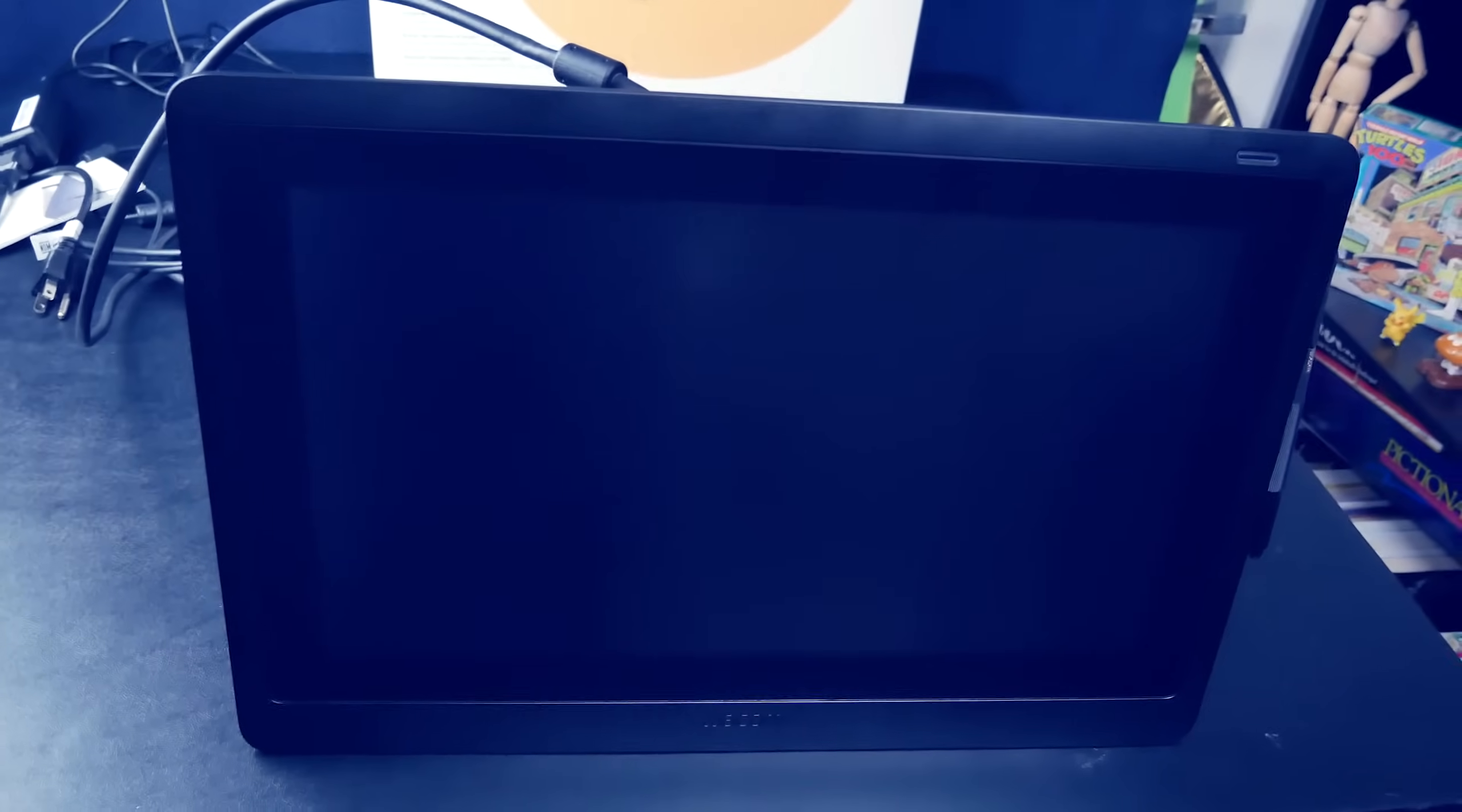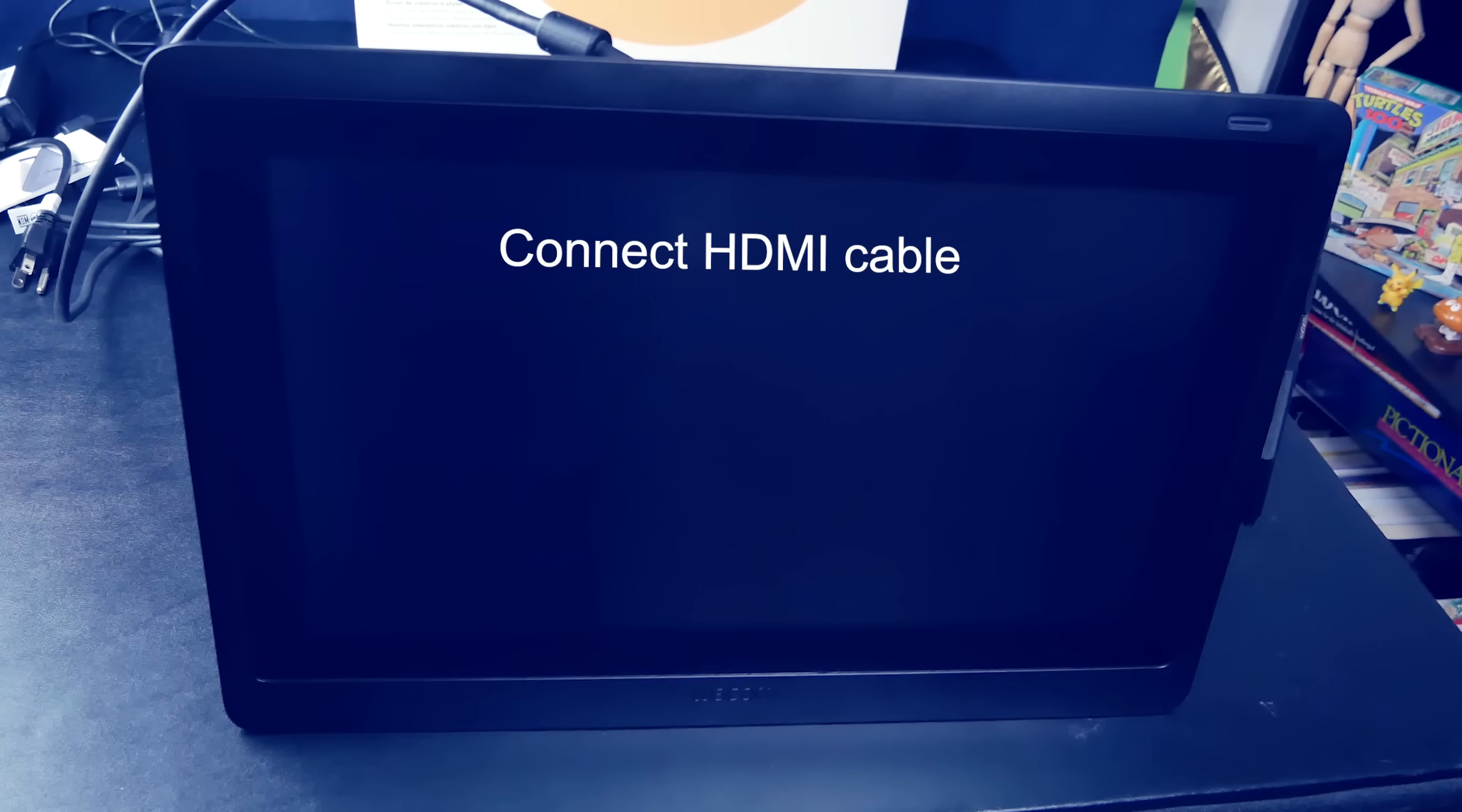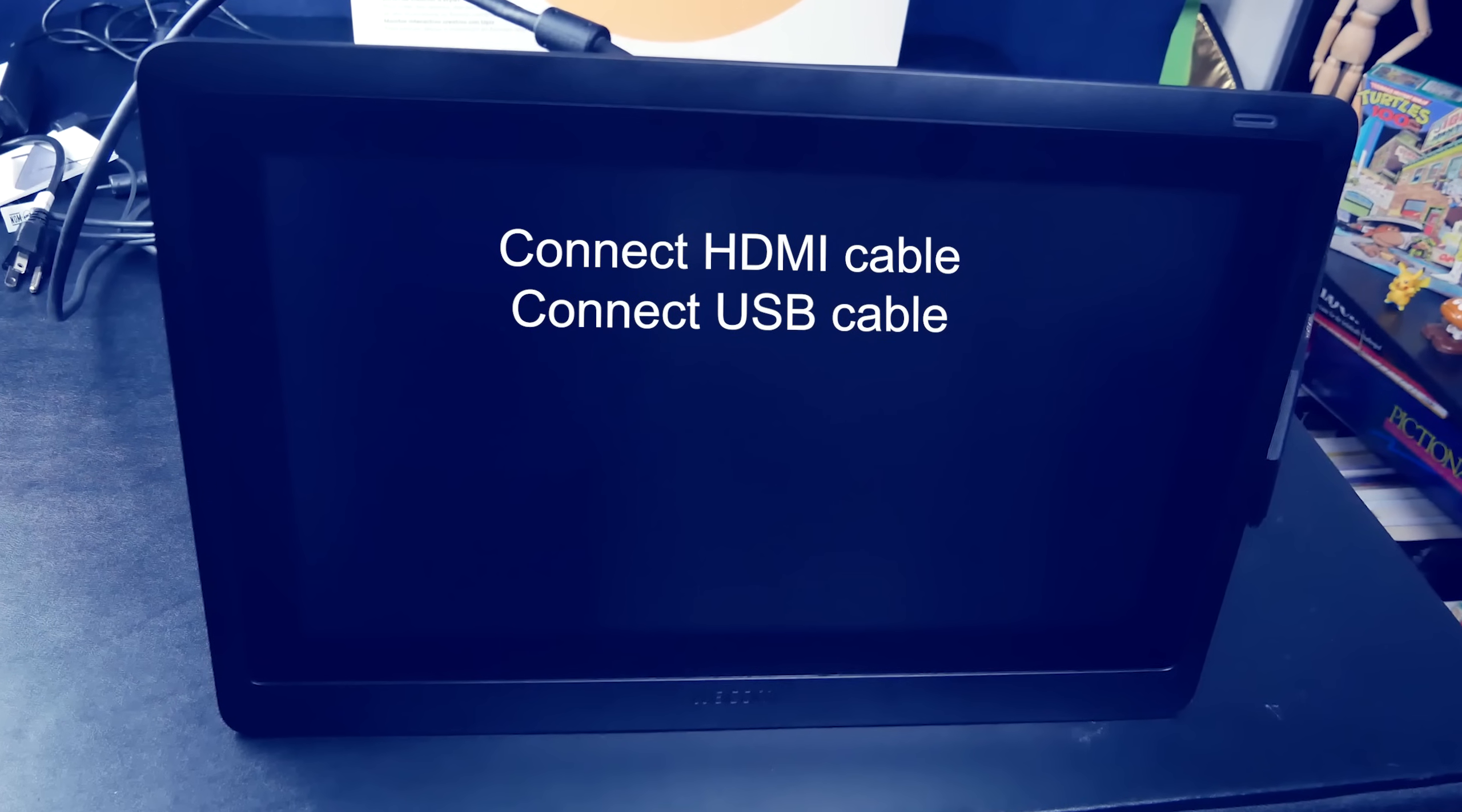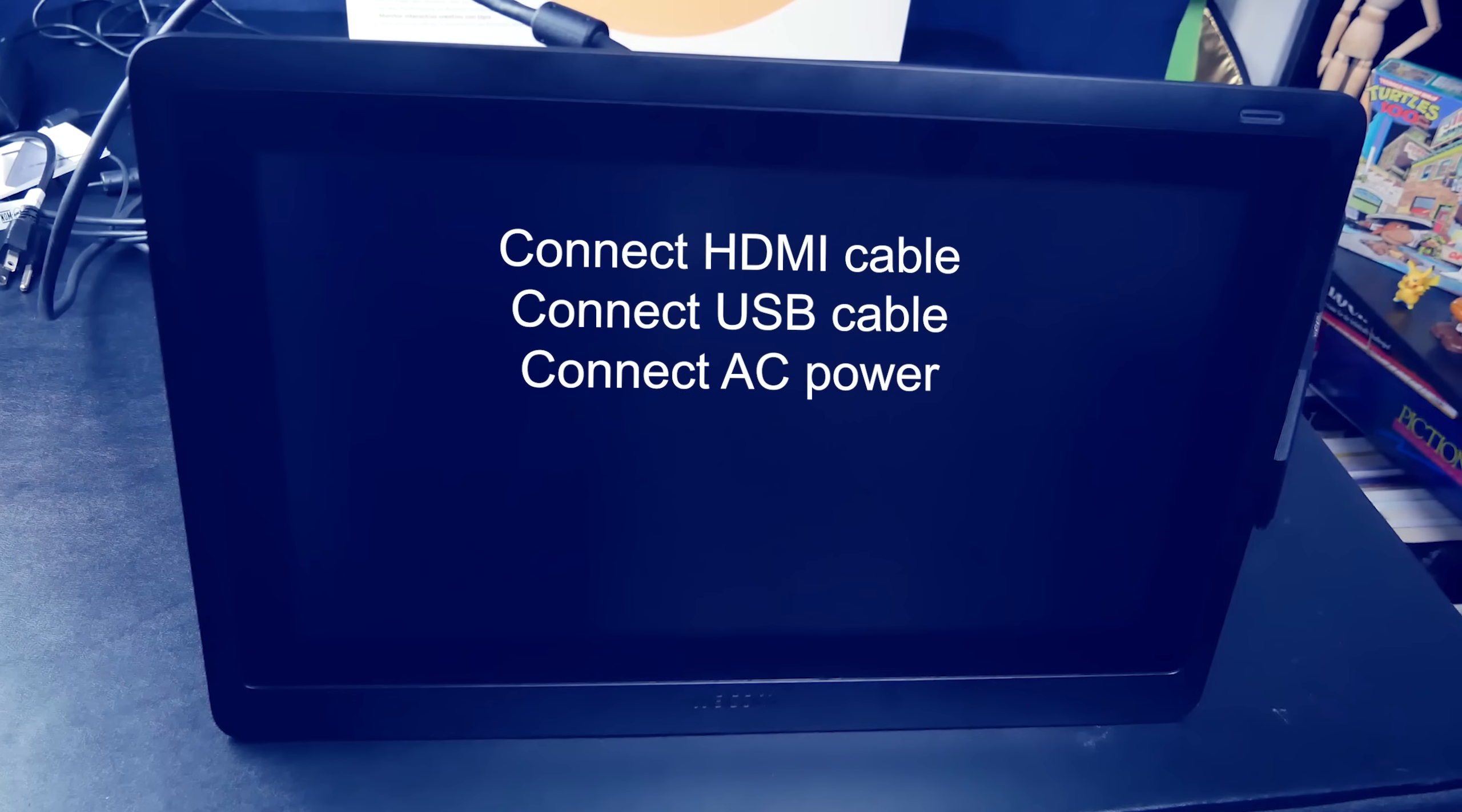You can do that quite easily without a whole lot of effort. Now all you need to do is attach the HDMI cable to an HDMI port on your computer, and attach the USB part of the cable to a USB port, and plug in the AC power cable.